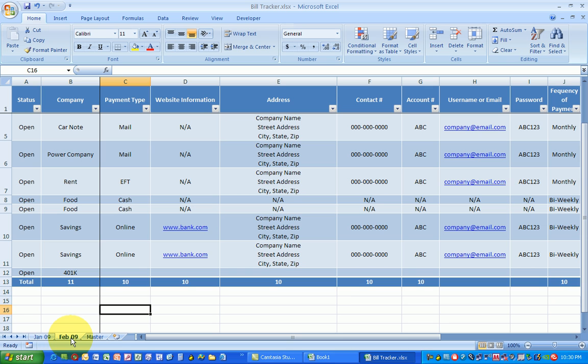You know, one of the best things about this is at the end of the year, you have a complete record of where you spent your money. Did you like what I showed you today? Well, great. Remember, you can get it for free. Just go to www.missrevenda.com. Click on free lessons.